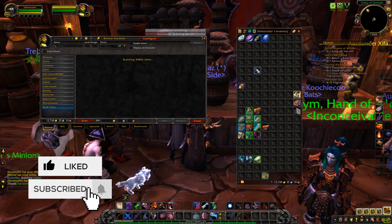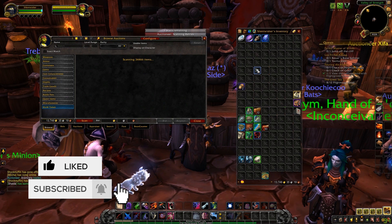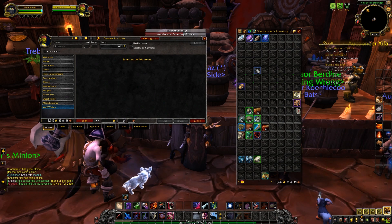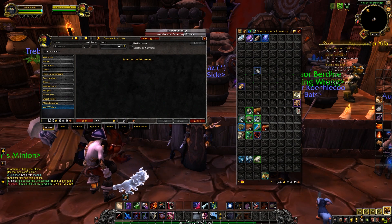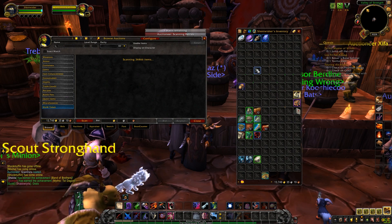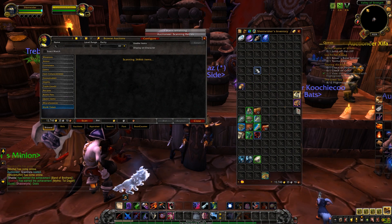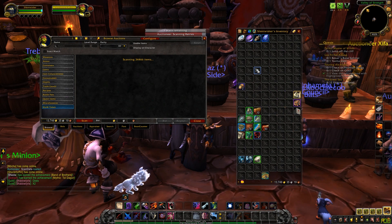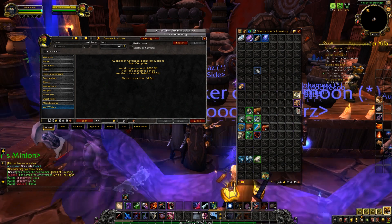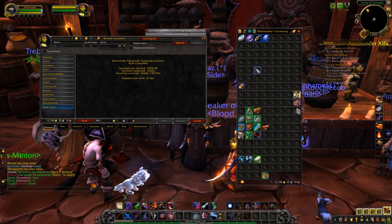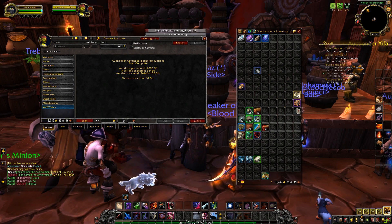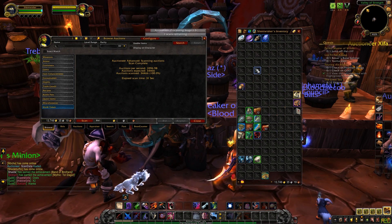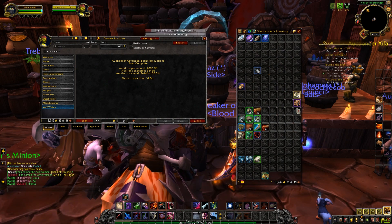How long the process takes is determined by how much stuff is on your Auction House, plus your internet speed of course. It's going to load all the stuff currently on the Auction House for your server and your faction, then do a couple of scans and compile the data into a usable format. The main scan is complete — it took 31 seconds and scanned basically 35,000 items. Now it's going through and processing that data.